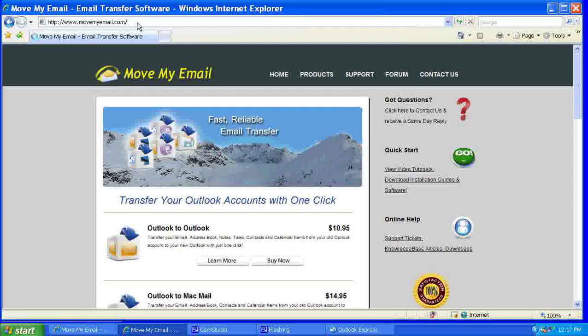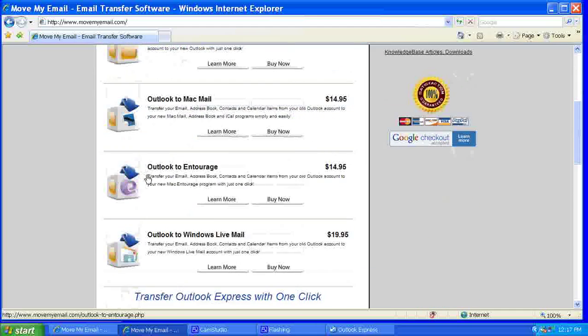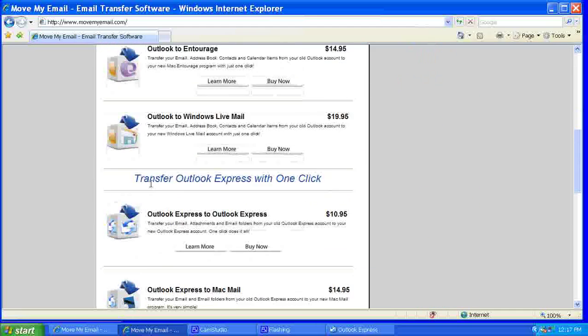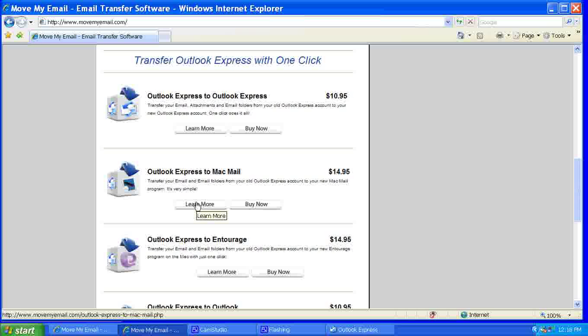Once there I'm going to scroll down to Outlook Express to Mac Mail and I'm going to click learn more, and I'm going to download the demo and then purchase the software.